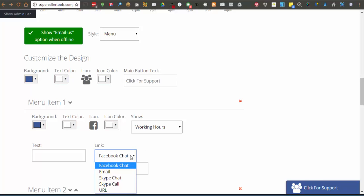The next option is email and you will provide an email address so that they can connect that way. Another option is Skype chat and Skype phone. Each of these options will prompt you for a Skype ID. When this kind of menu item is clicked, it will open up their Skype client directly to the Skype ID configured here.